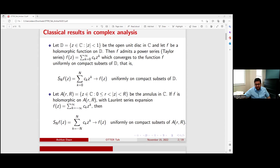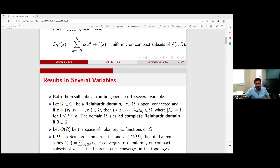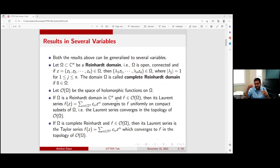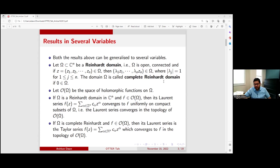Both these results can be generalized to several variables. In one variable the domains are very nice — either a disk or an annulus. In several variables, domains that have that kind of circular symmetry are called Reinhardt domains. For example, in two complex variables it would be a disk cross disk, an annulus cross disk, or a disk cross annulus. If the origin belongs to that domain, we call it a complete Reinhardt domain — for example, a disk cross disk.